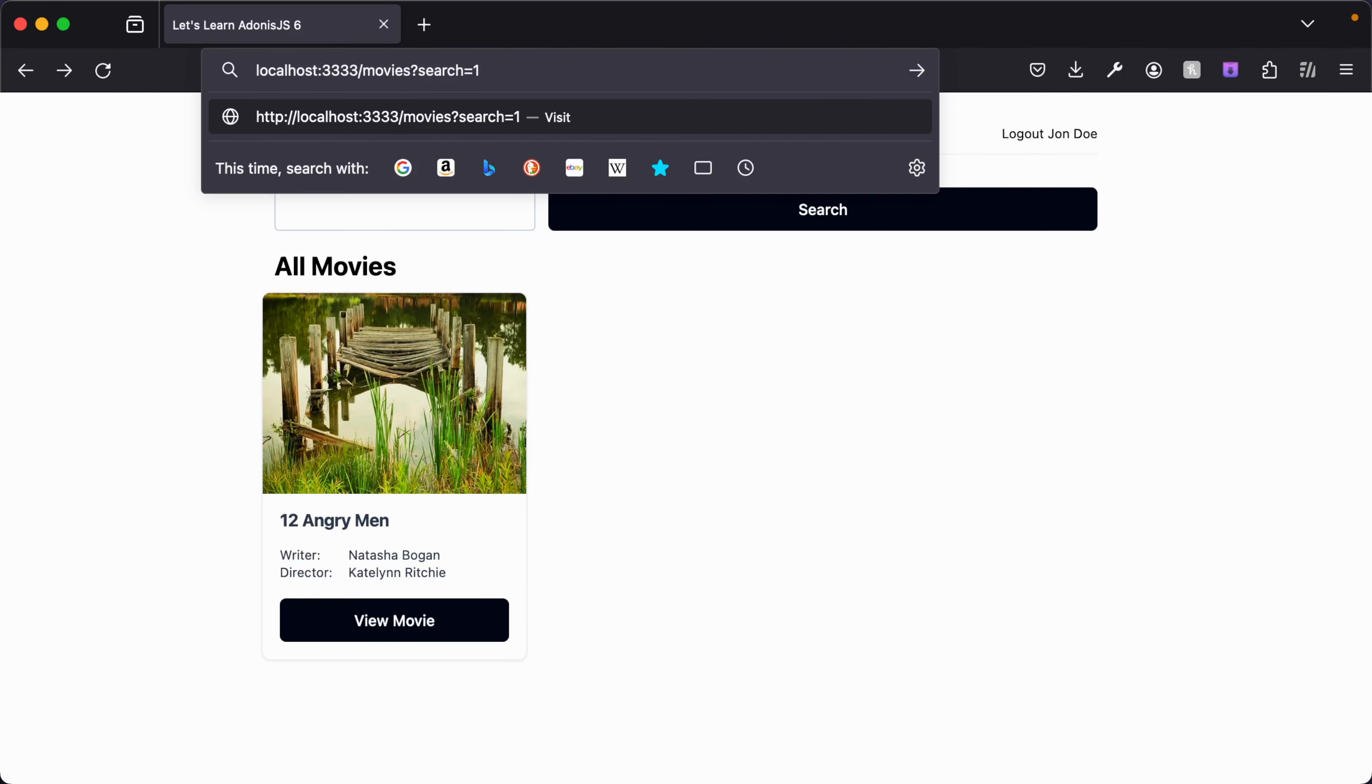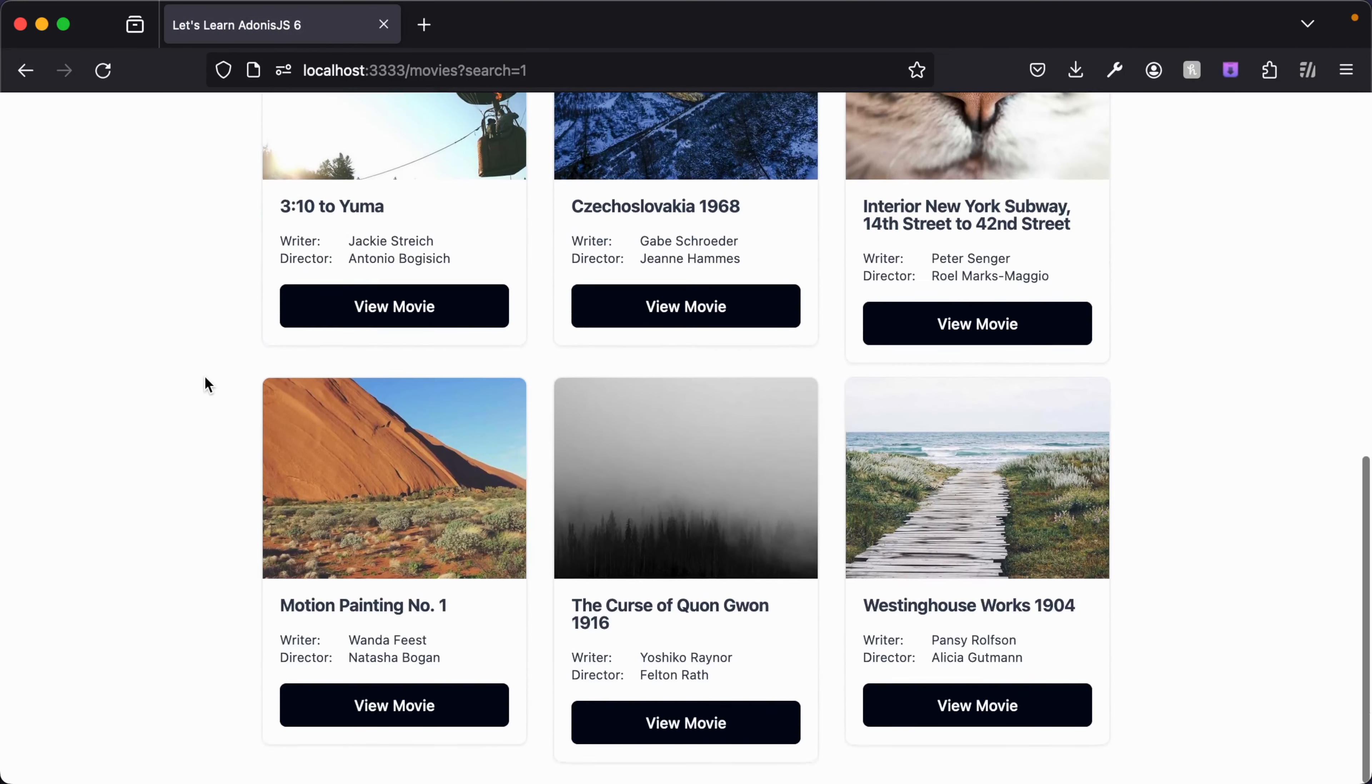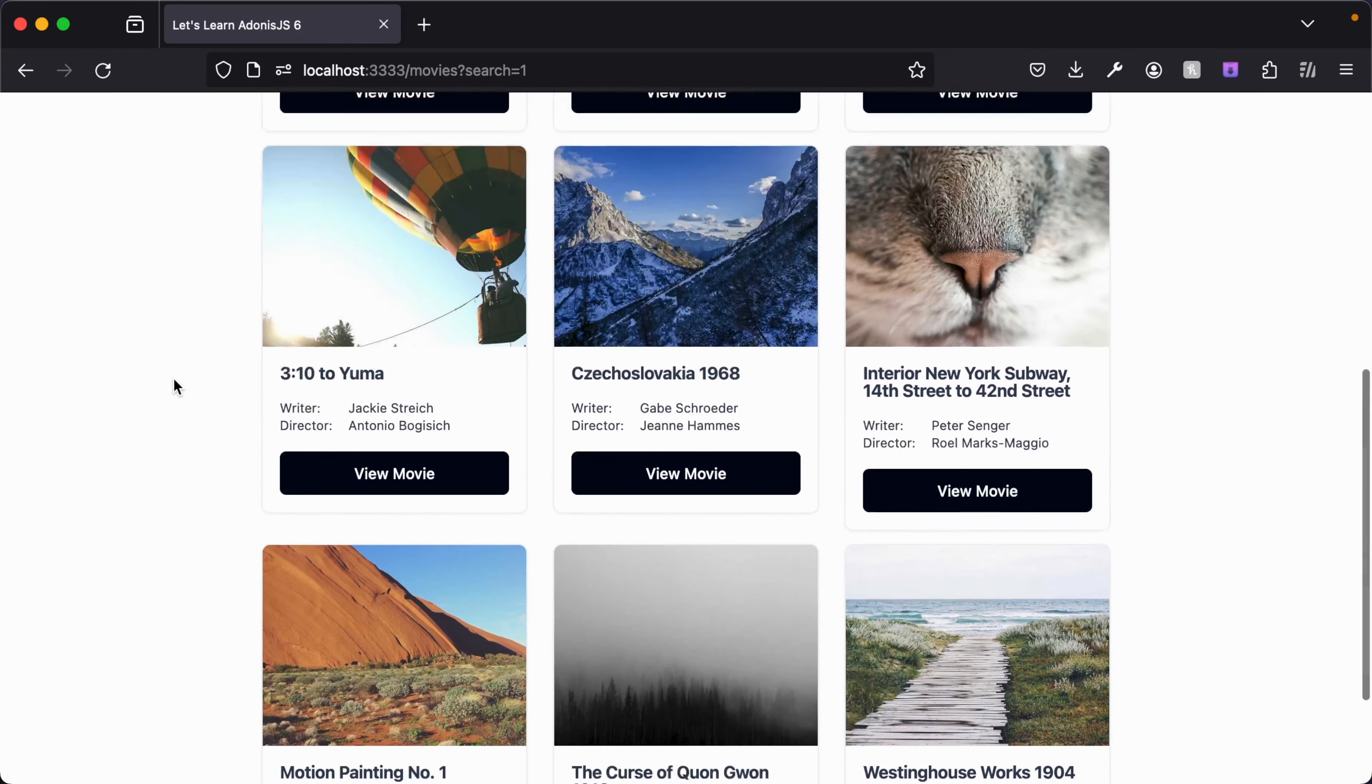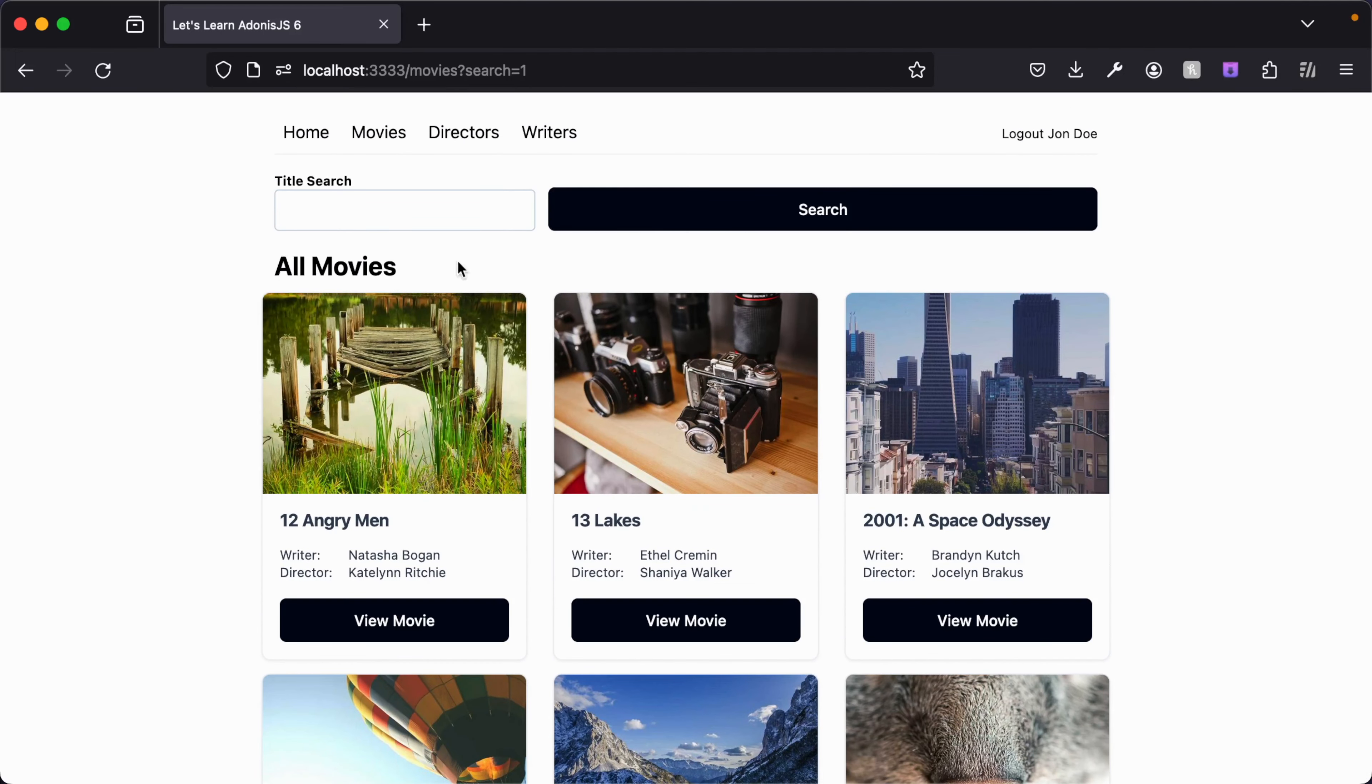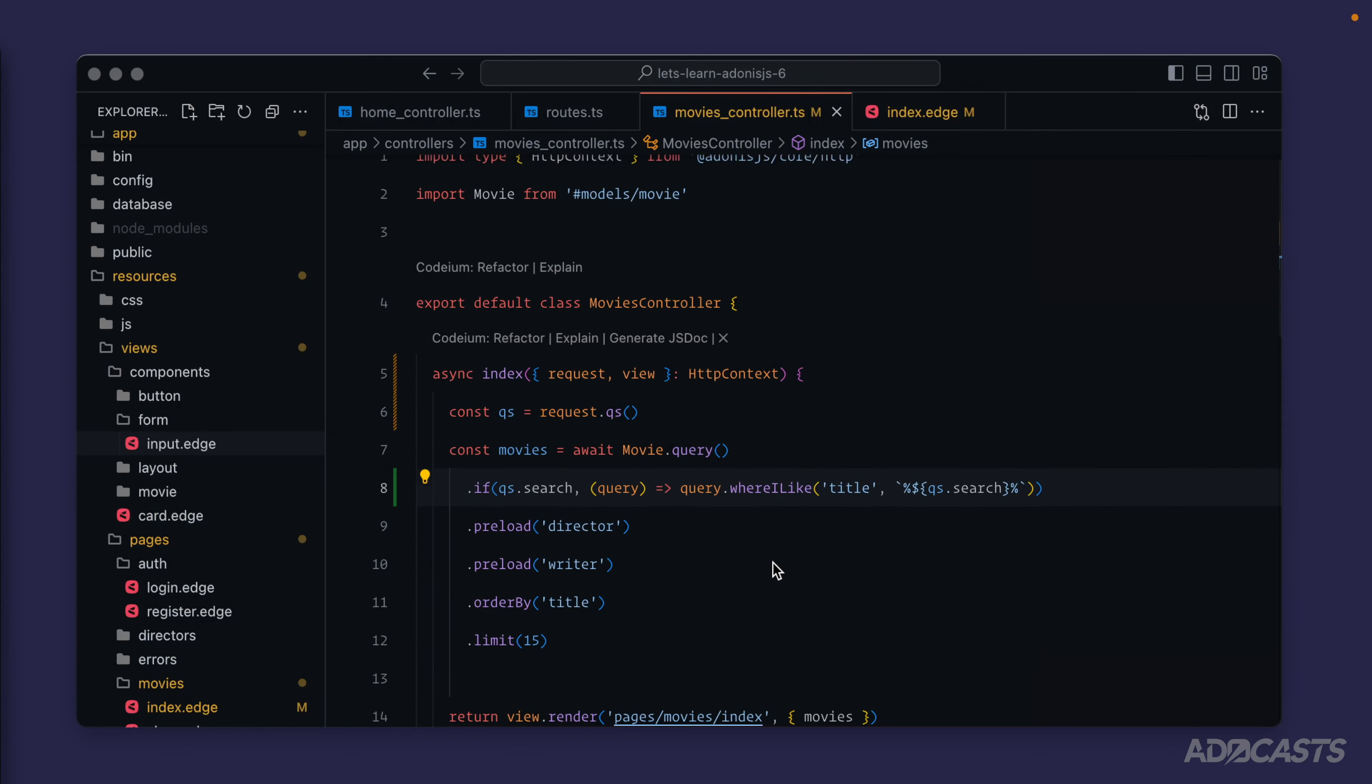If we expand this a little bit to just movies with one in the title, hit enter there to submit that, we get back a number of different movies each containing one in some way or fashion in the title. Now we need to populate that one or whatever our search value is back into our title search.